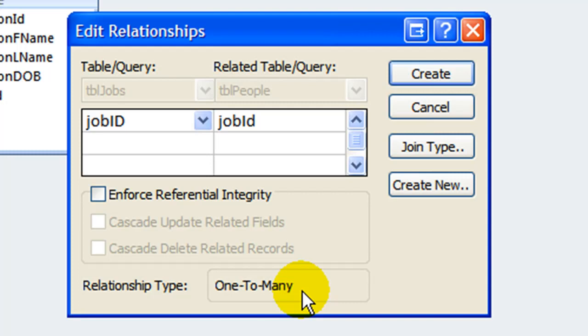In the people table, job ID is not unique. So we have a one job to many people relationship.